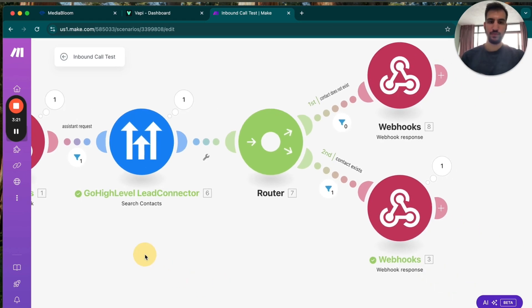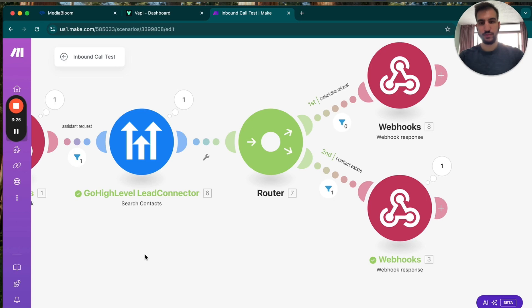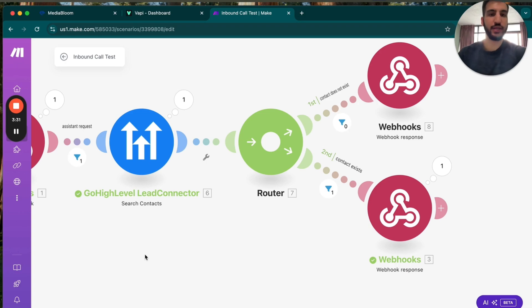Hey, is this John? Yep, it is John. Hi, John, I'm Emily, an AI voice assistant with Realty Group. And just like that, it has the memory because the contact does exist.